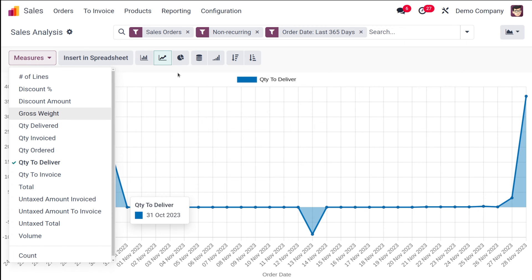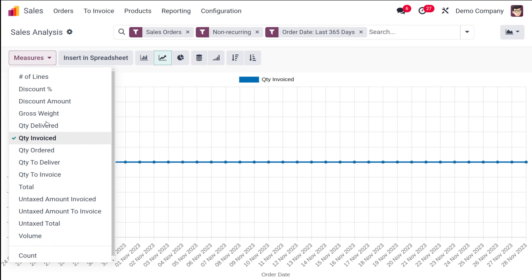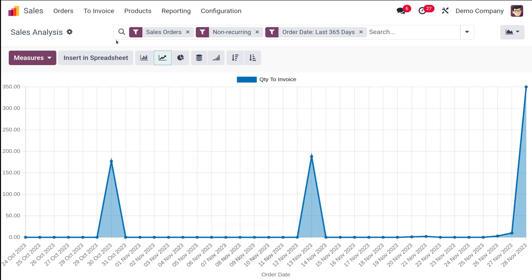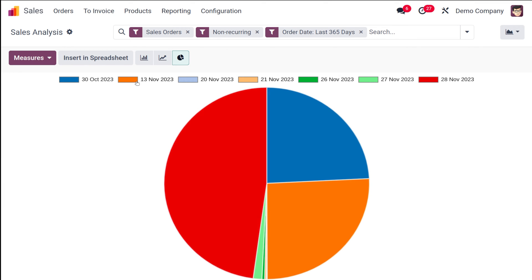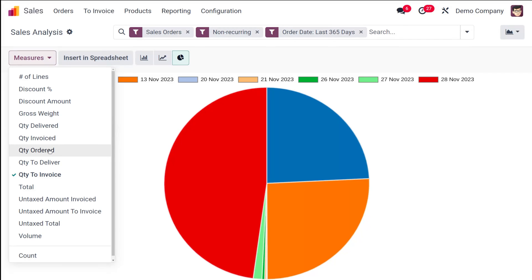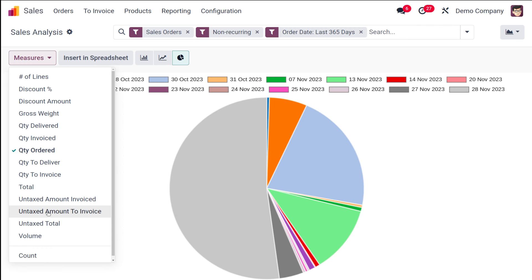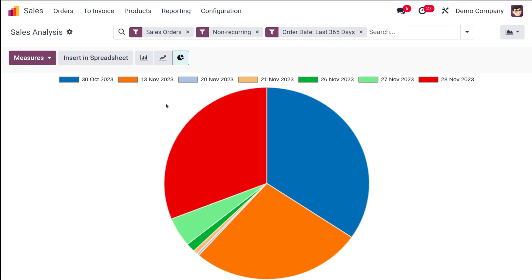You can change the measure to Quantity to Deliver, Quantity Invoiced, or Quantity to Invoice. This works the same way for bar charts and pie charts. Different colors in the chart represent different dates. You can also change it to Quantity Ordered or Untaxed Amount to Invoice — whatever you need the graph to depict.